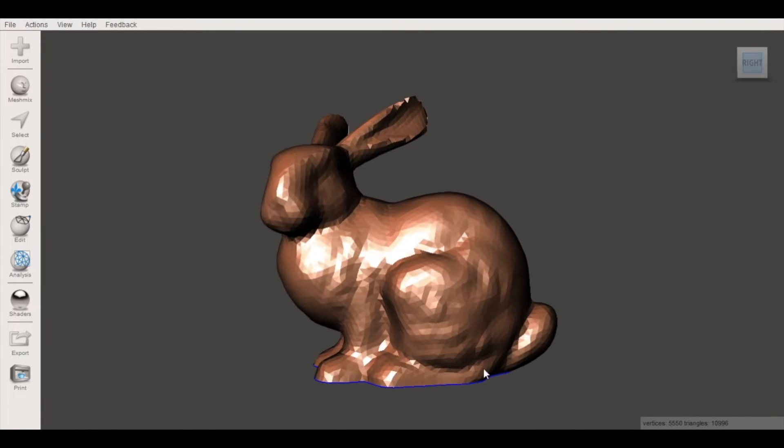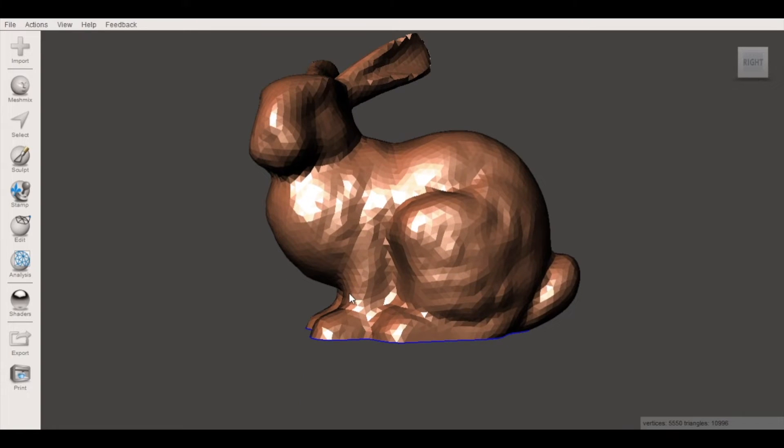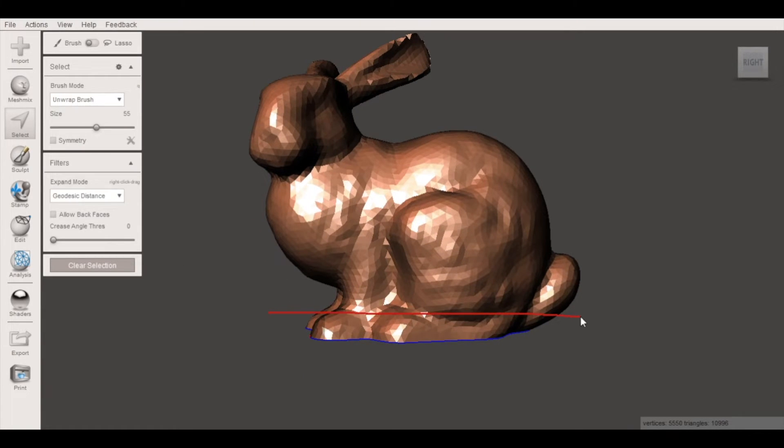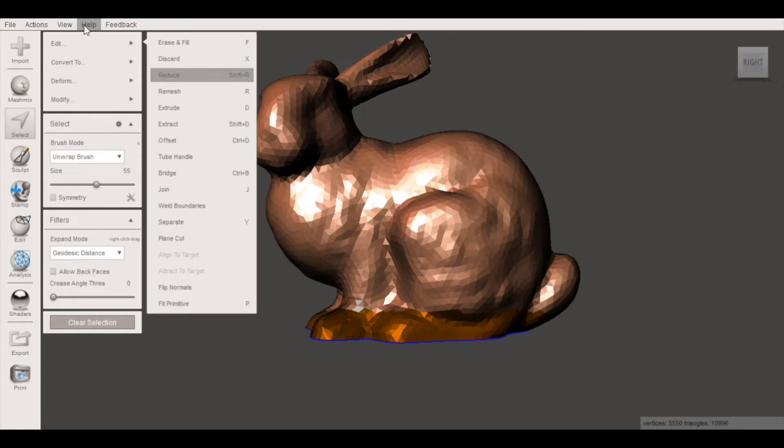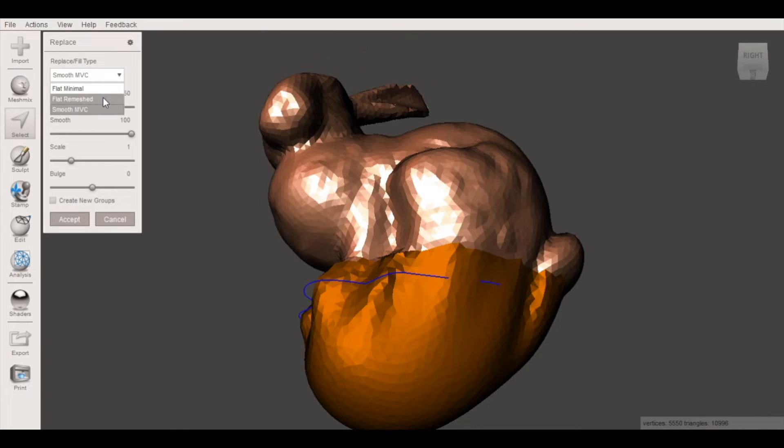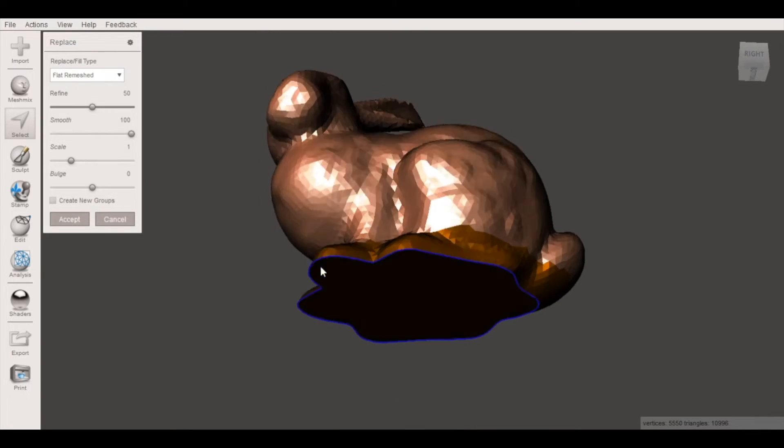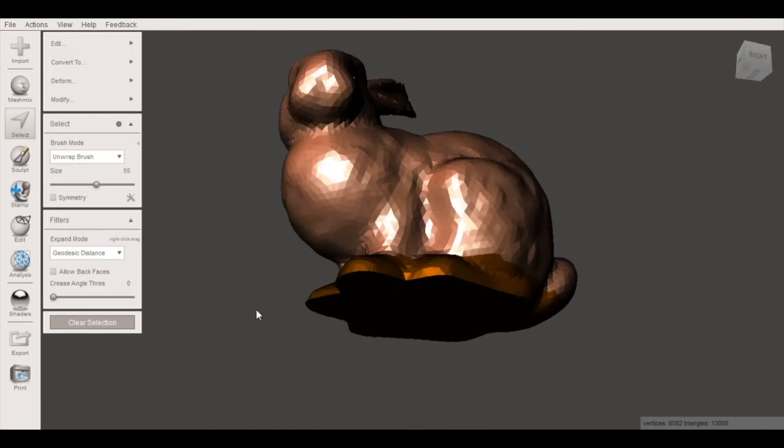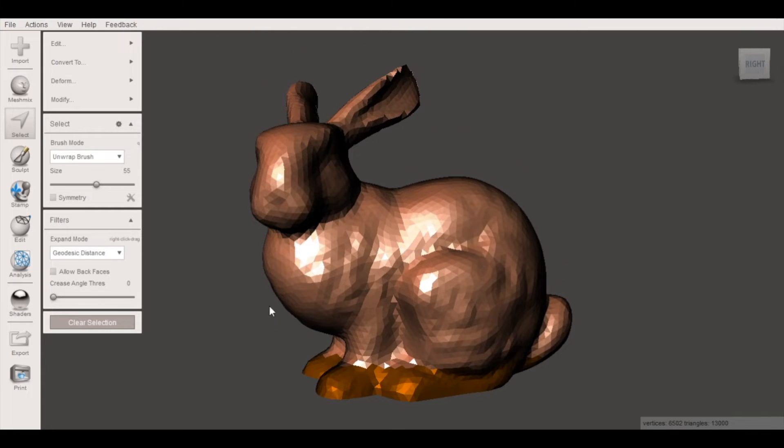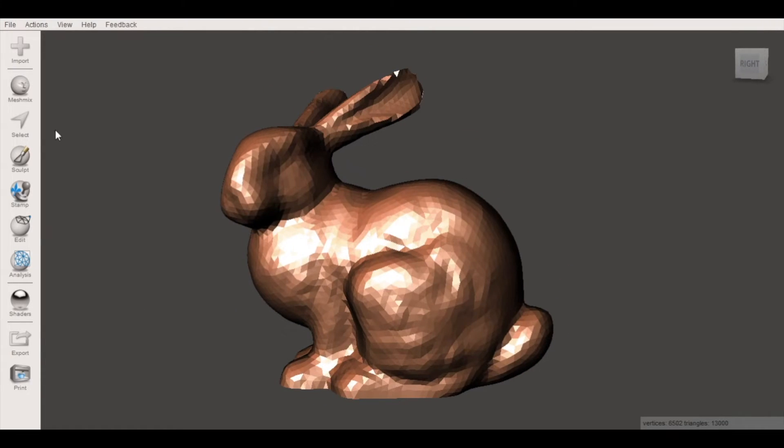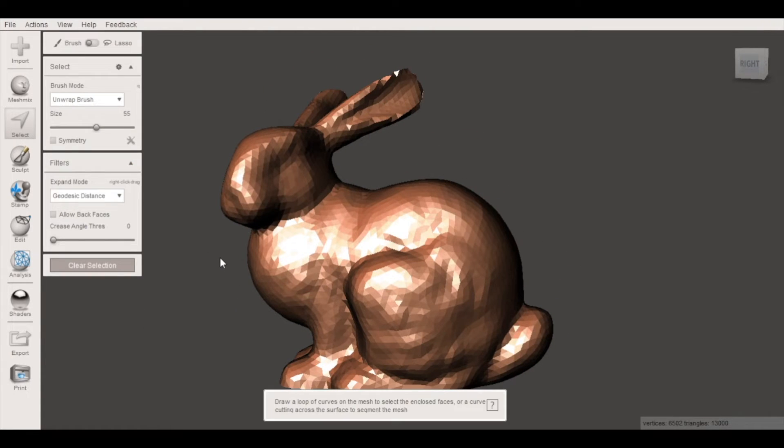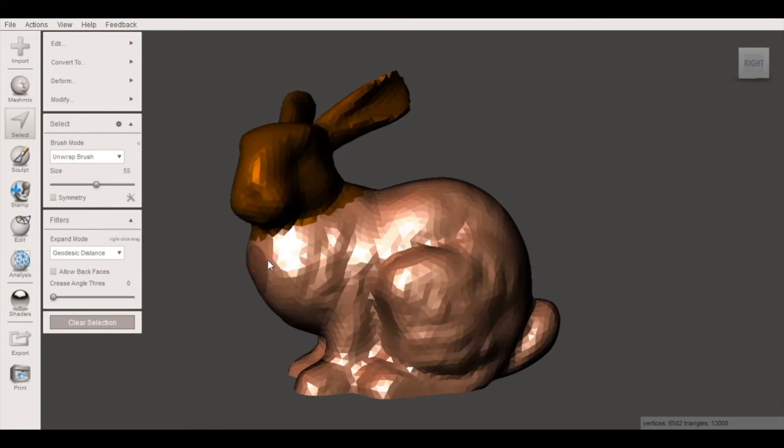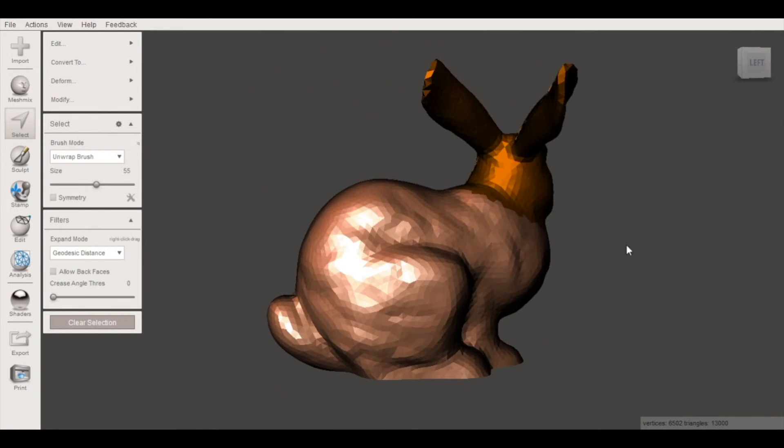So we'll do the same process we did before. We're going to select the bottom portion of the model and create a flat surface. And now we're going to do something a little bit different.